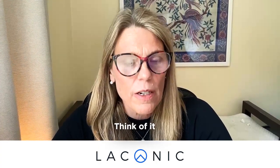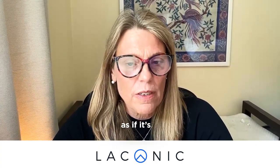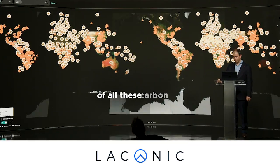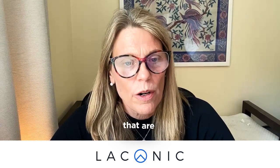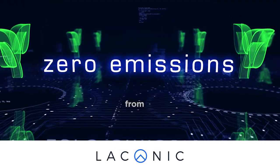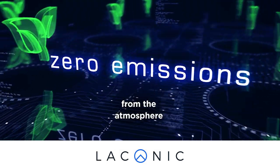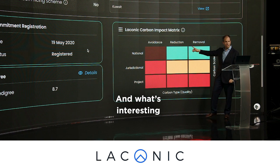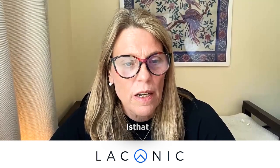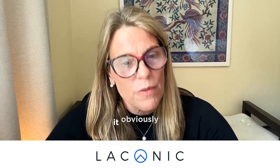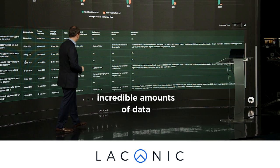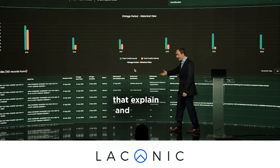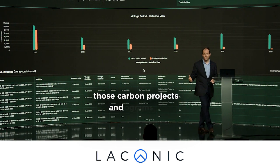Cedar NCM — think of it as a portal into the definition of all these carbon projects and programs that are removing or reducing carbon from the atmosphere. What's interesting about Cedar is that it is able to produce incredible amounts of data that explain and define those carbon projects and programs.